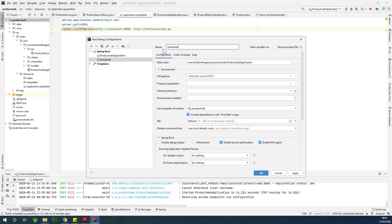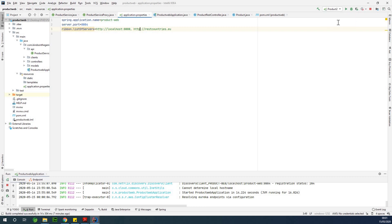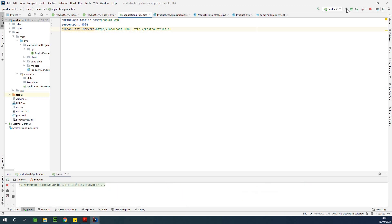Then you can actually give it a name. Maybe let's call it product2, or whatever name you want to call it. That's the name of the configuration, and say apply. Now you have product2. You have two configurations here. So if you select product2 and then run it, it's going to run using this configuration that you actually selected.